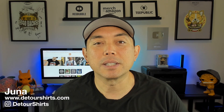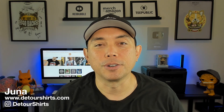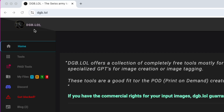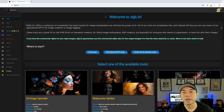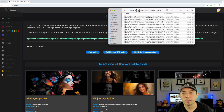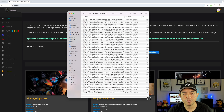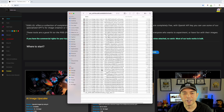First I'm going to show you that I upscaled the design and where I upscaled it, then I'll bring it into Affinity Photo. Here I am on dgb.lol — this is where I upscale my designs.